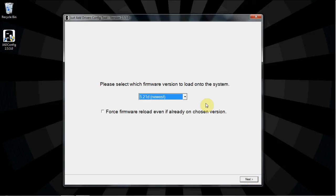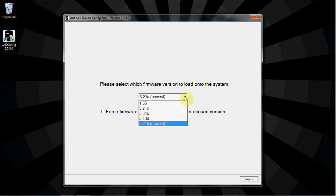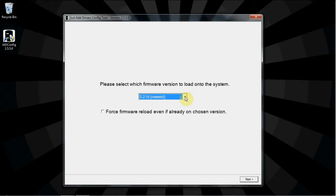Now that the devices are configured, select the firmware version to load. Just Add Power recommends using the latest firmware available, but other options are given. If a background image was selected, then firmware A5.21D or later must be used. There is no need to select Force firmware unless you've been specifically told to do so by tech support personnel. Select the firmware and click Next.